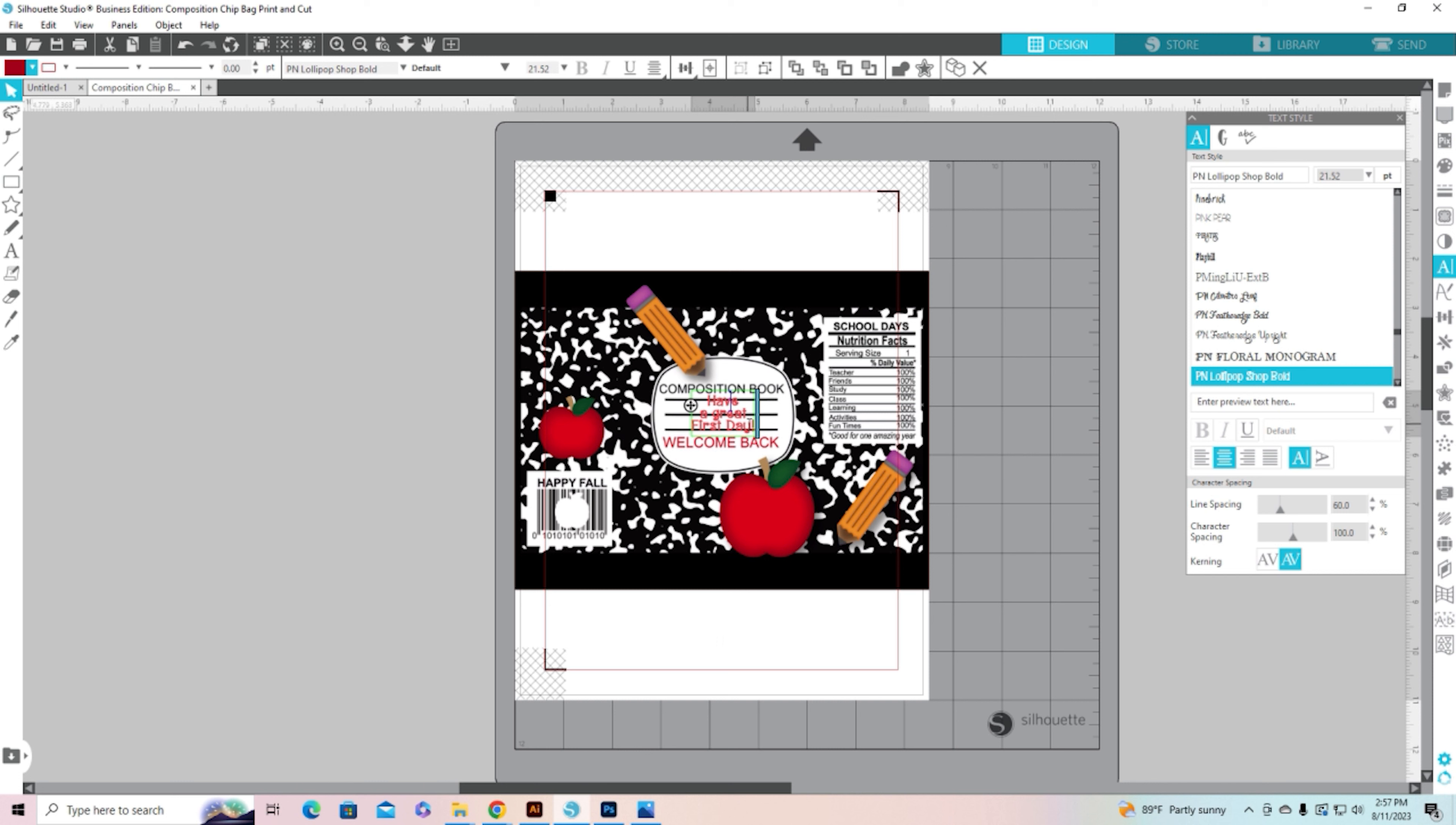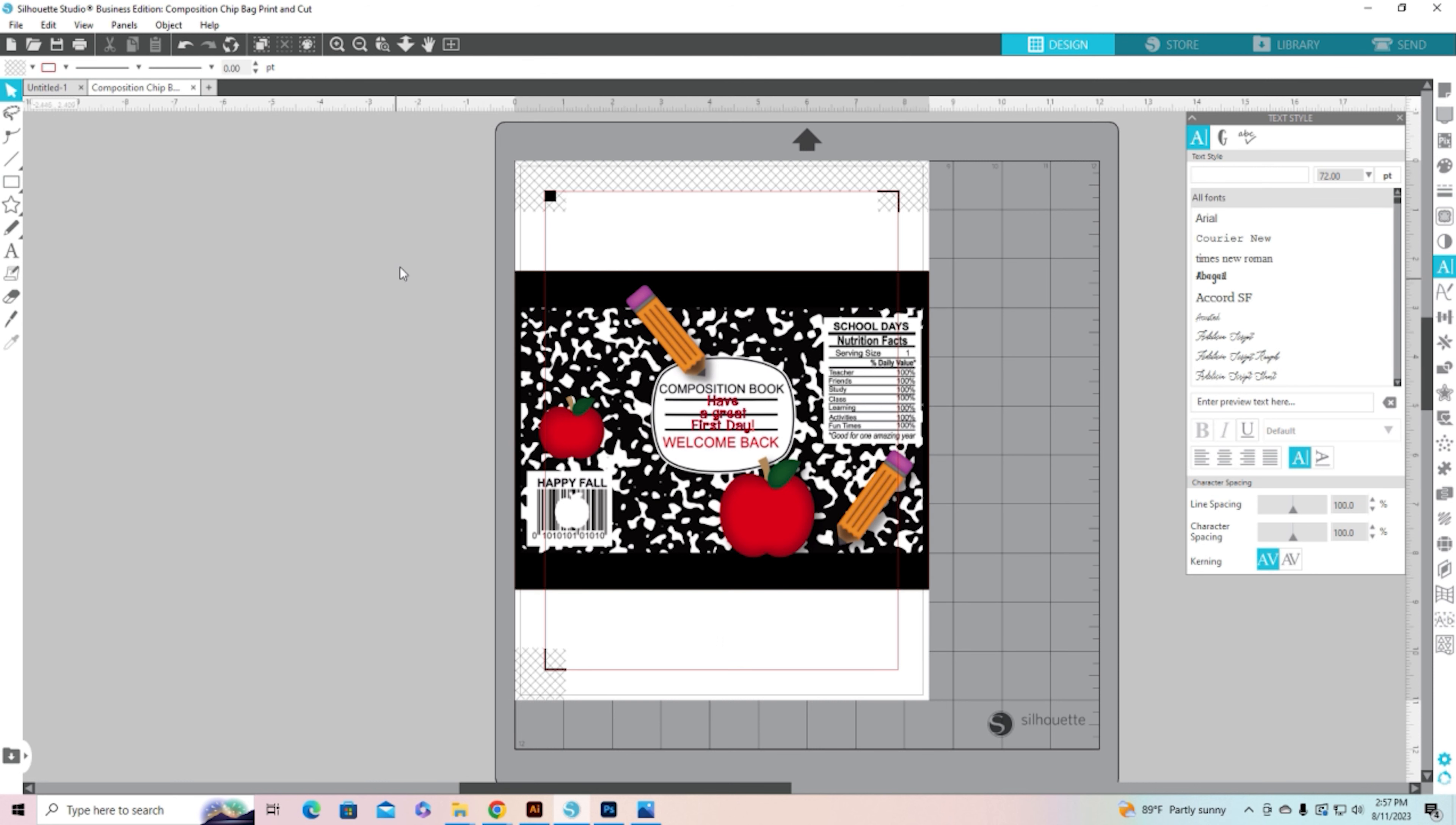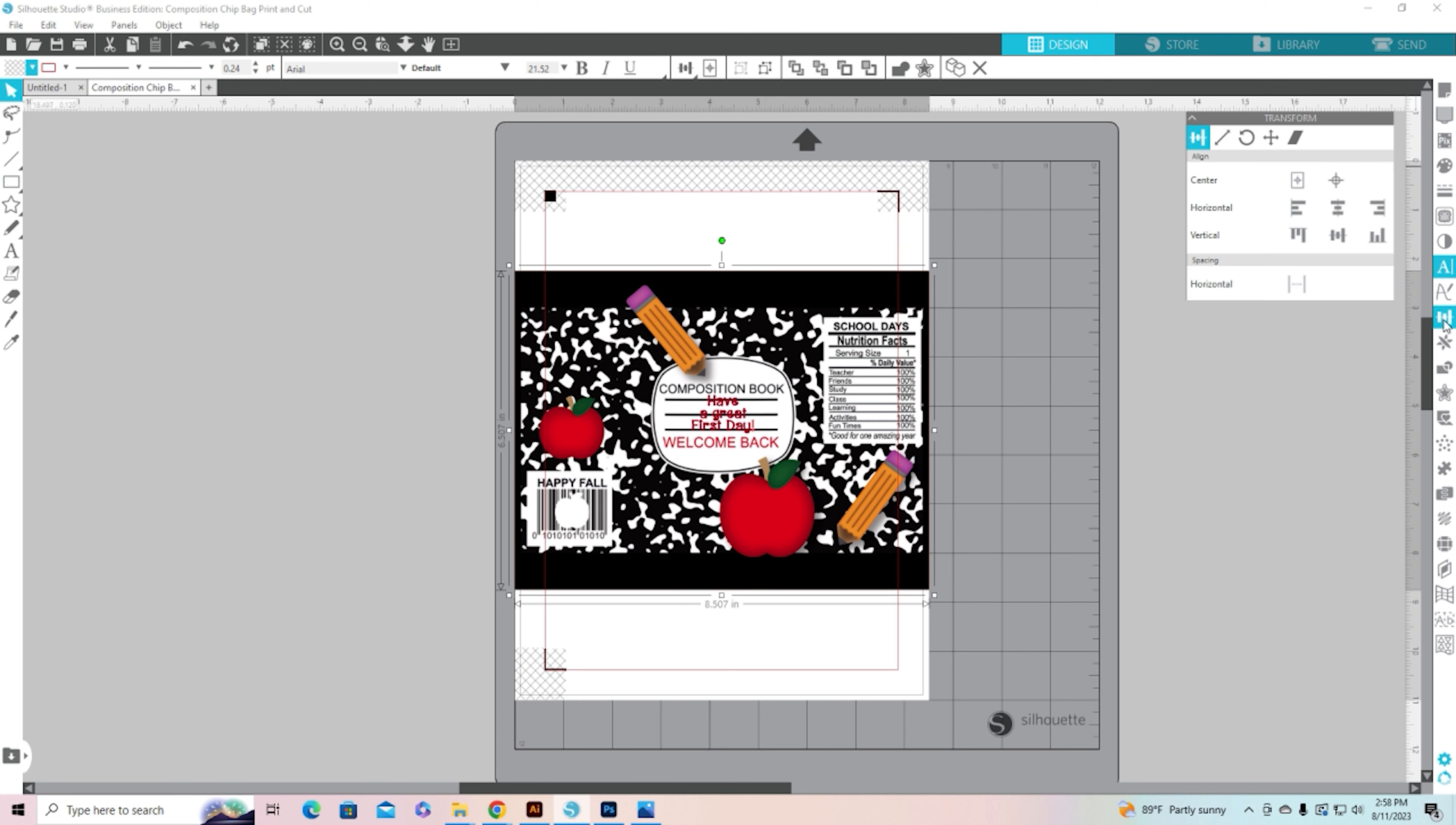That works a little bit better, I like that much better. So now all I have to do is select everything, so I rubber band select it. I clicked above it and dragged across so that I'm selecting the chip bag and that sentiment. I'm going to group it.